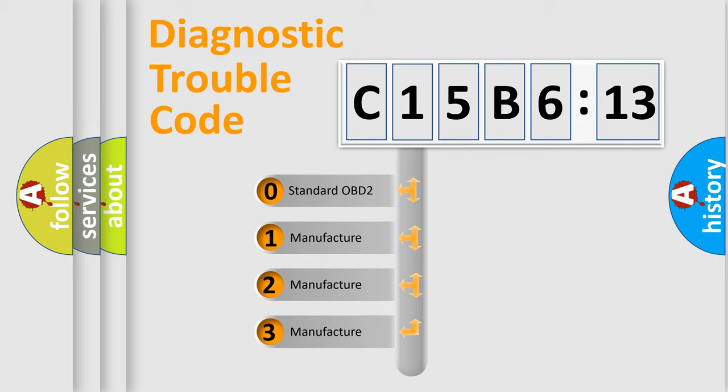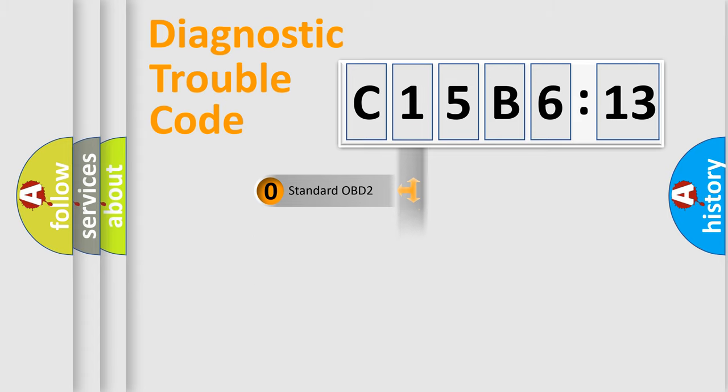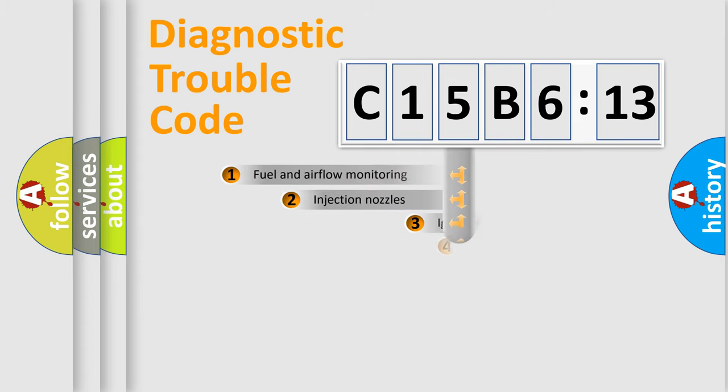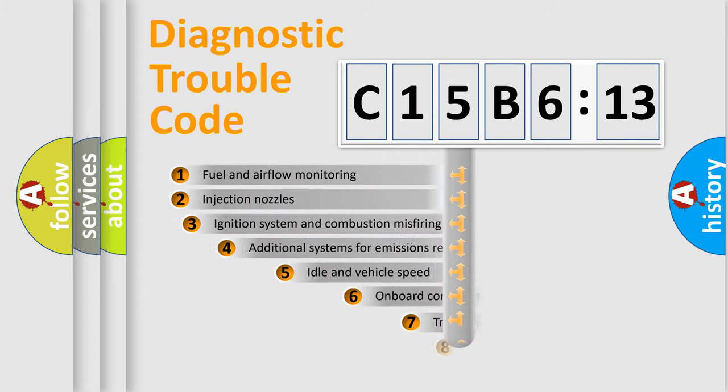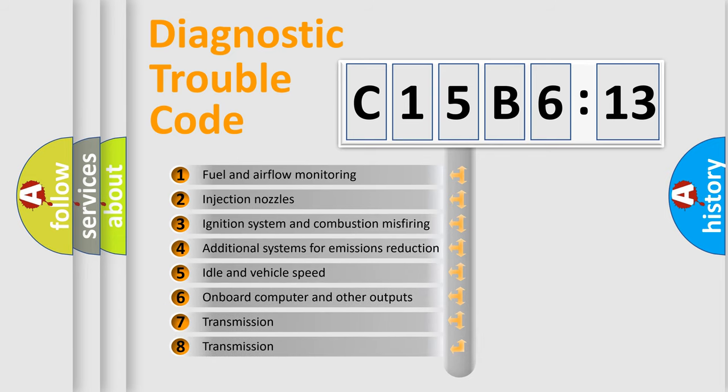If the second character is expressed as zero, it is a standardized error. In the case of numbers 1, 2, 3, it is a more specific expression of the car-specific error.